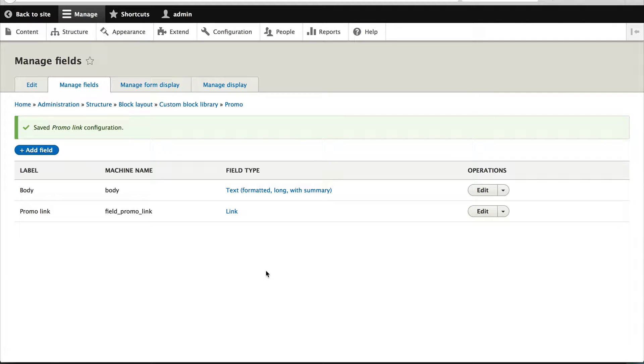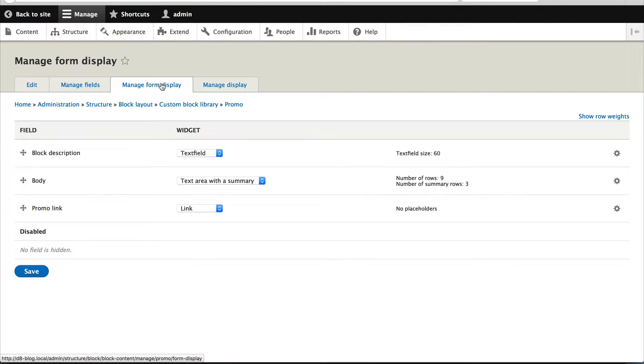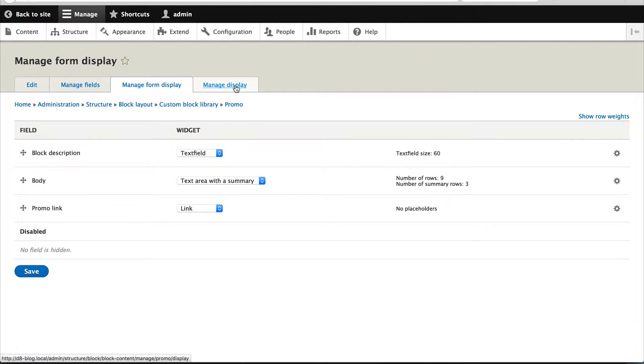Okay, so we've added in the link, now let's fix up the widgets, everything looks fine, we'll just leave that as is.